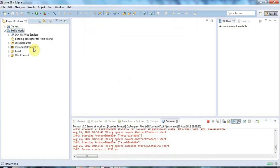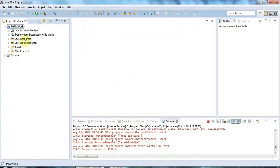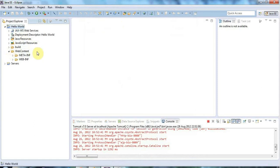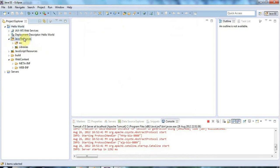If I expand this we've got a Java resources folder and we've got web content here and in web content I can put JSPs and HTML files and this kind of thing. And this is where I create my servlets.